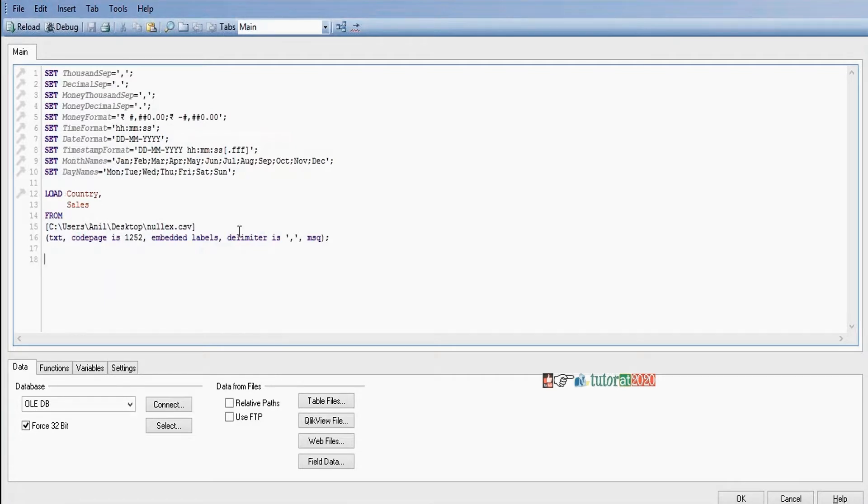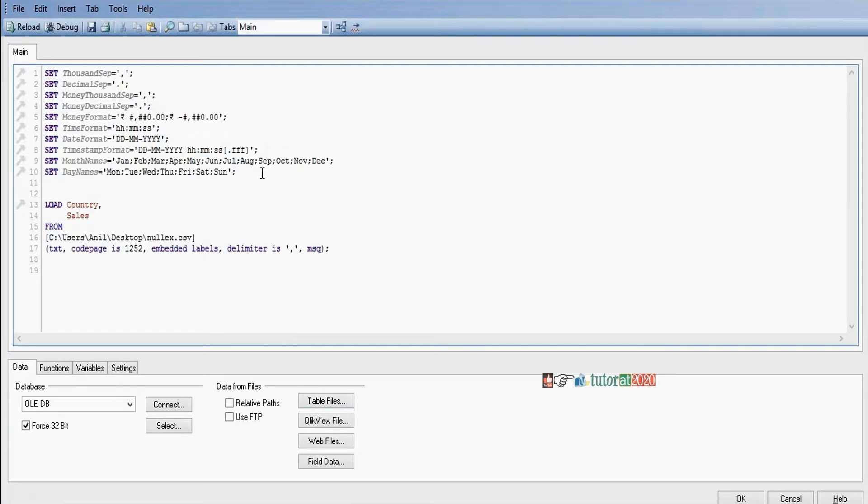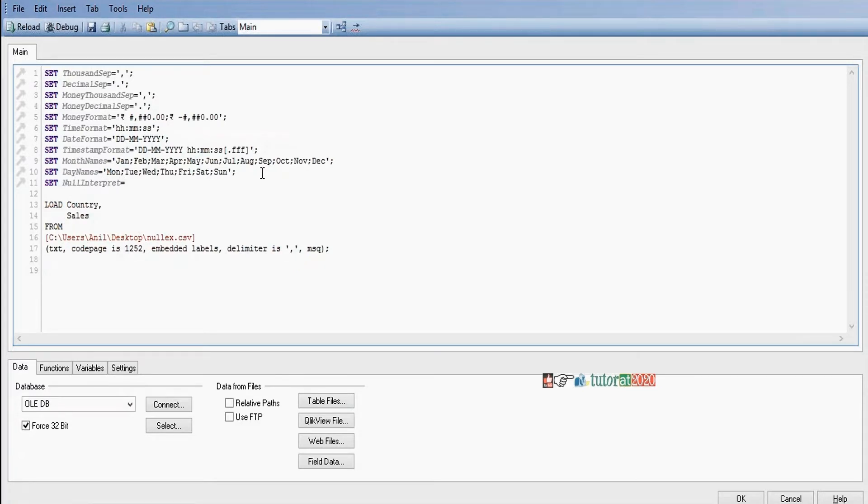Here I have allowed this table by using table files button. So here we need to use null interpret. Set null interpret is equal to single quotes, comma, semicolon.